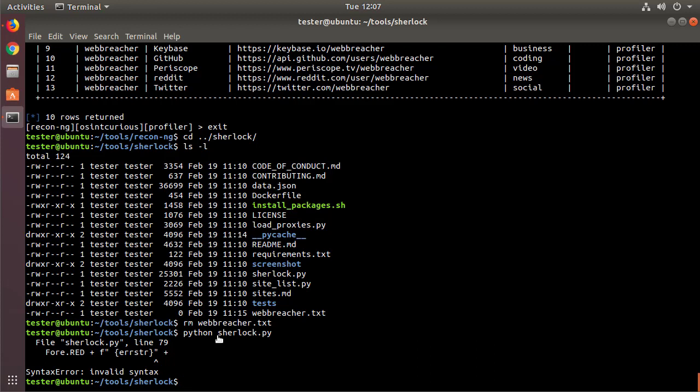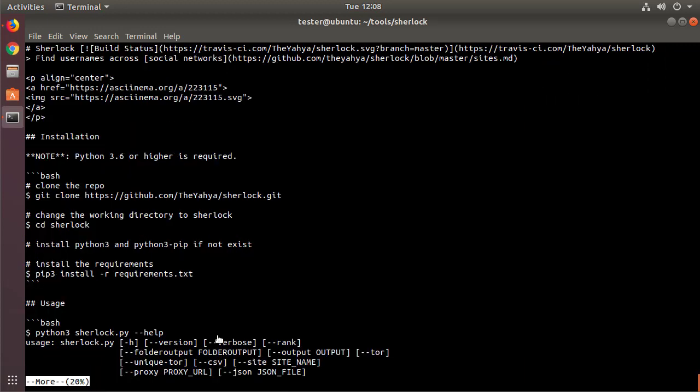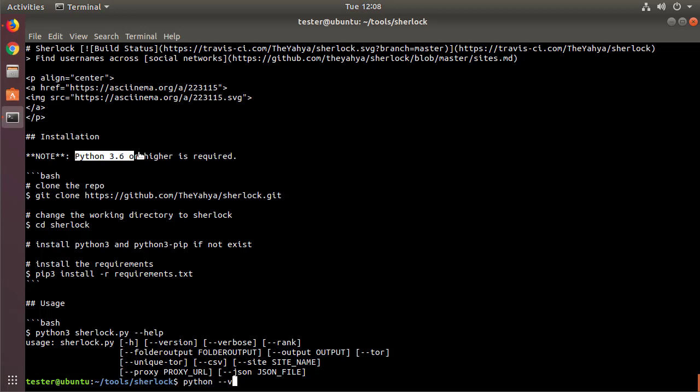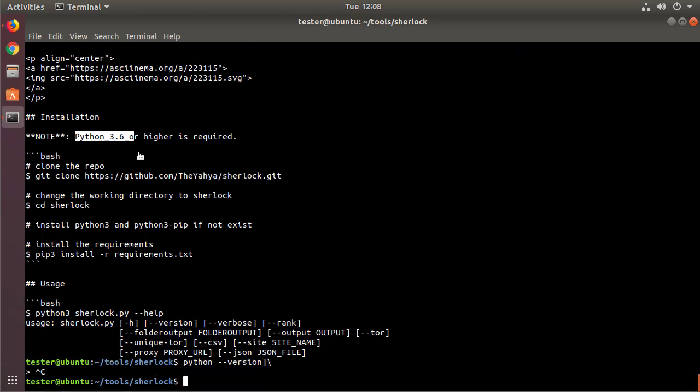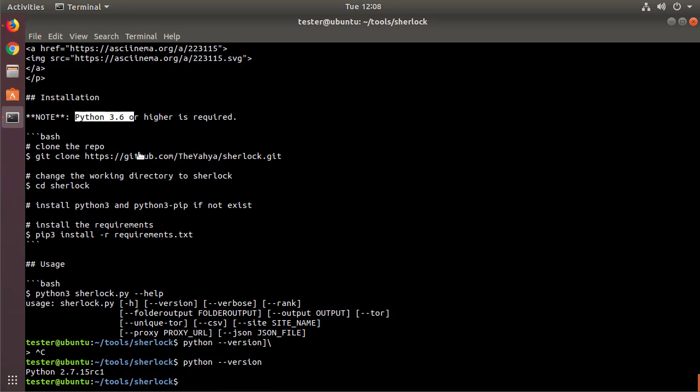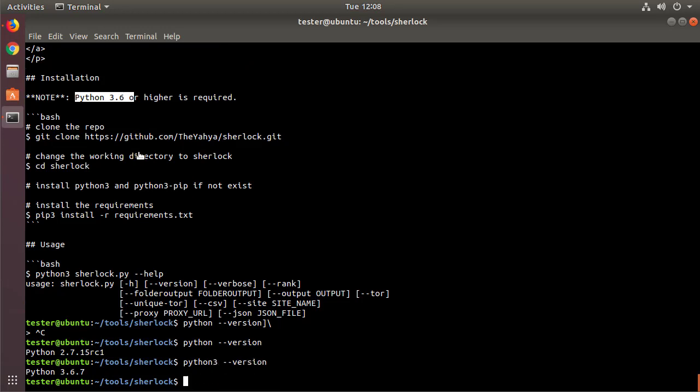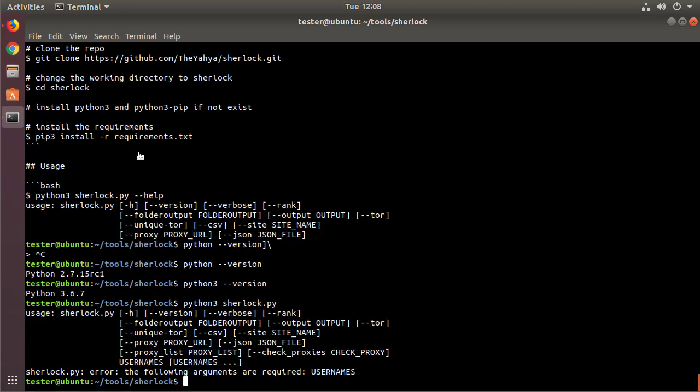But I always like to RTFM, read the funny manual, and figure out why this is working. So if we go and look at, we do a more of README here, we see that it does need Python 3.6 or greater. And on my system, the default Python is 2.7. So if I go ahead and do Python 3, now I'm up to 3.6, so that should work. So Python 3 Sherlock, and now I don't get that error.